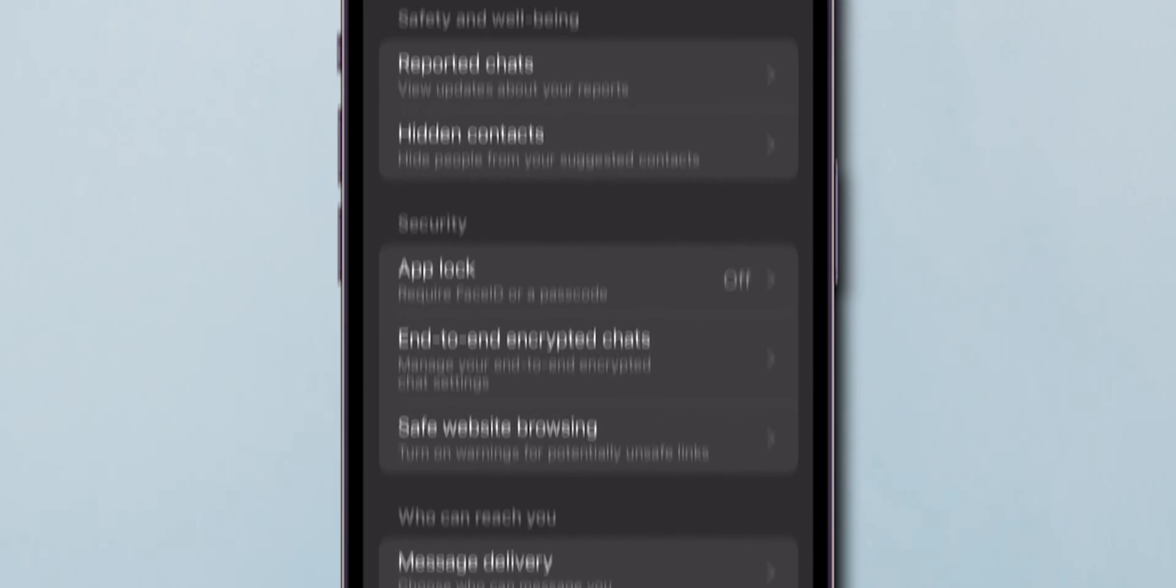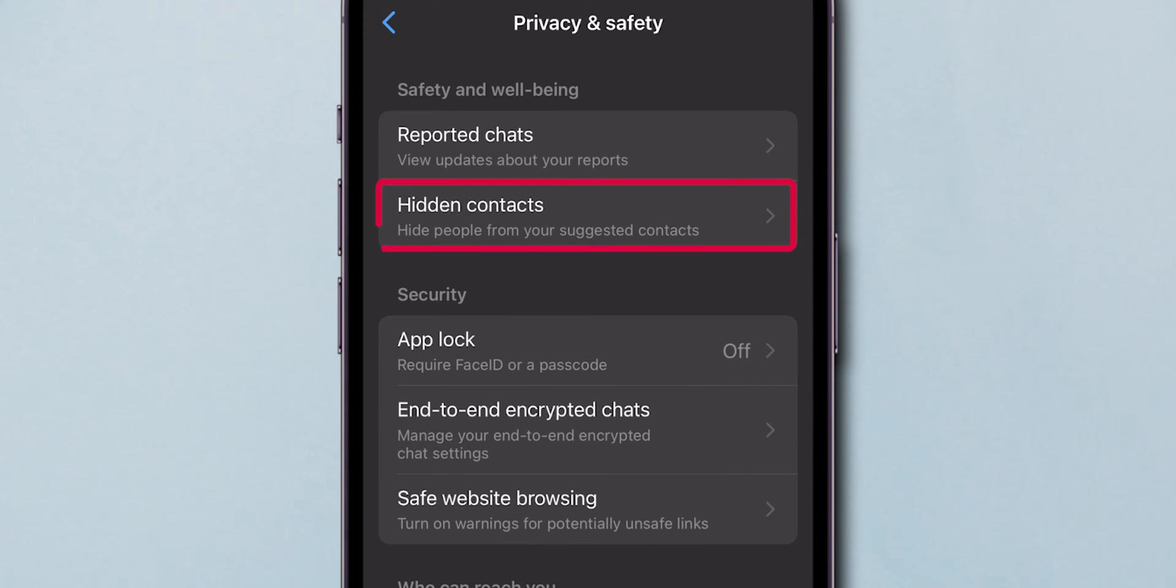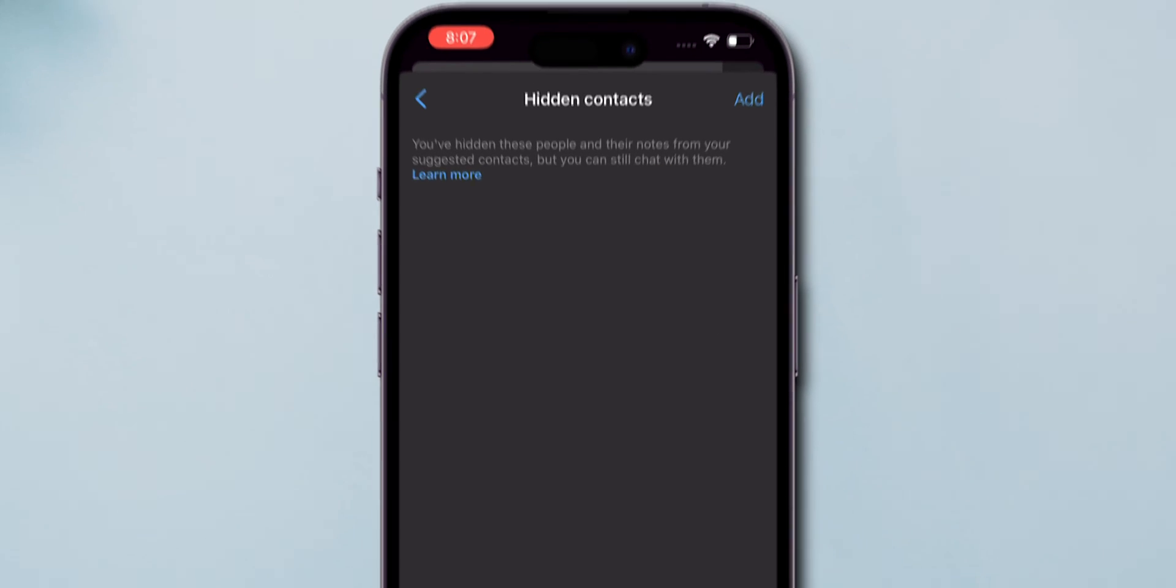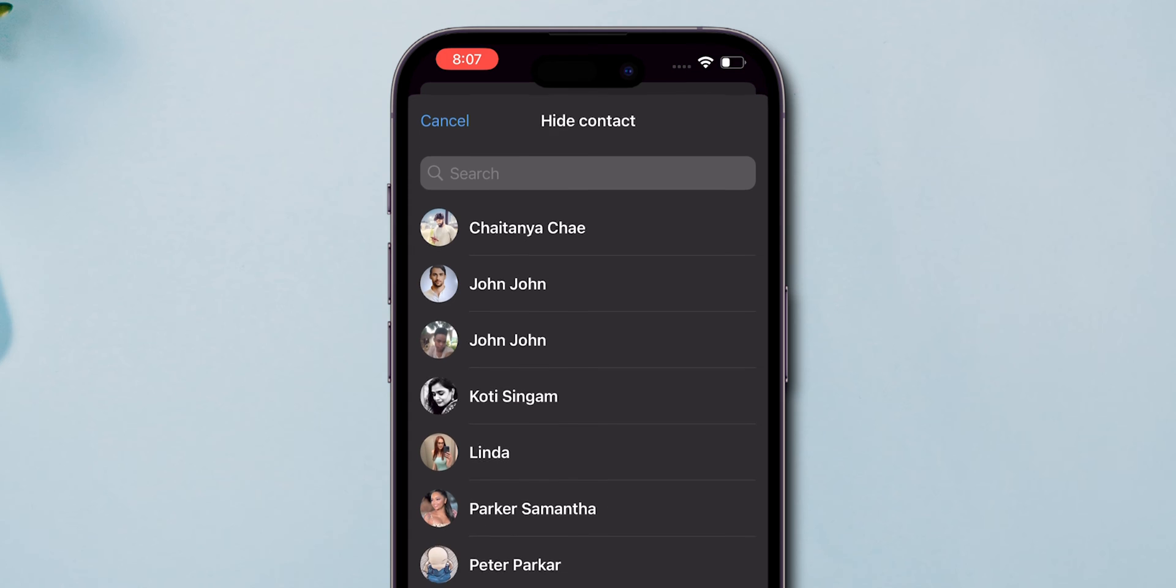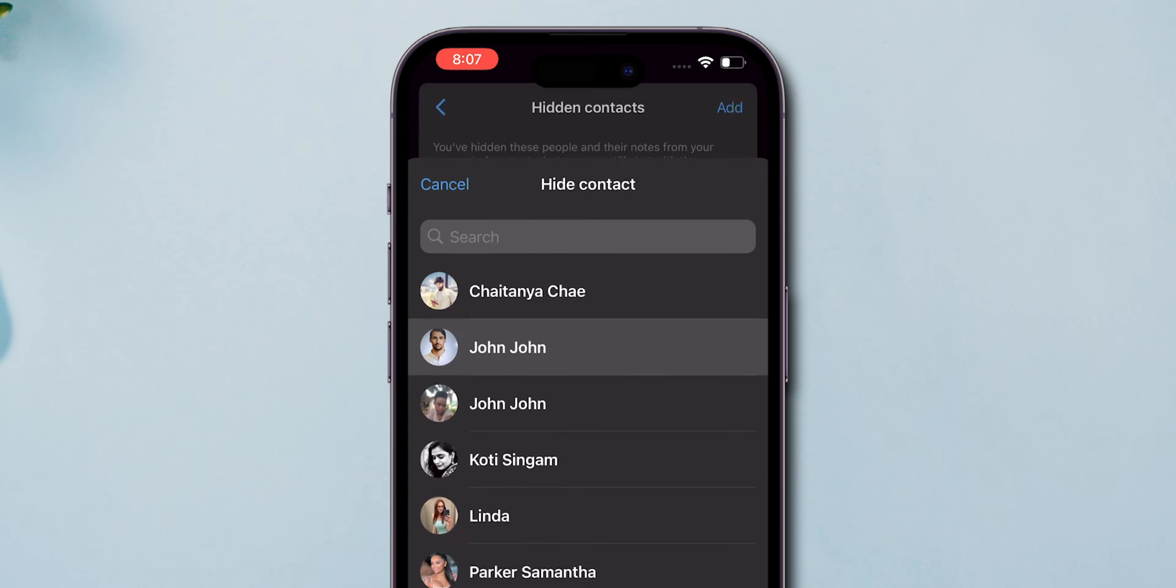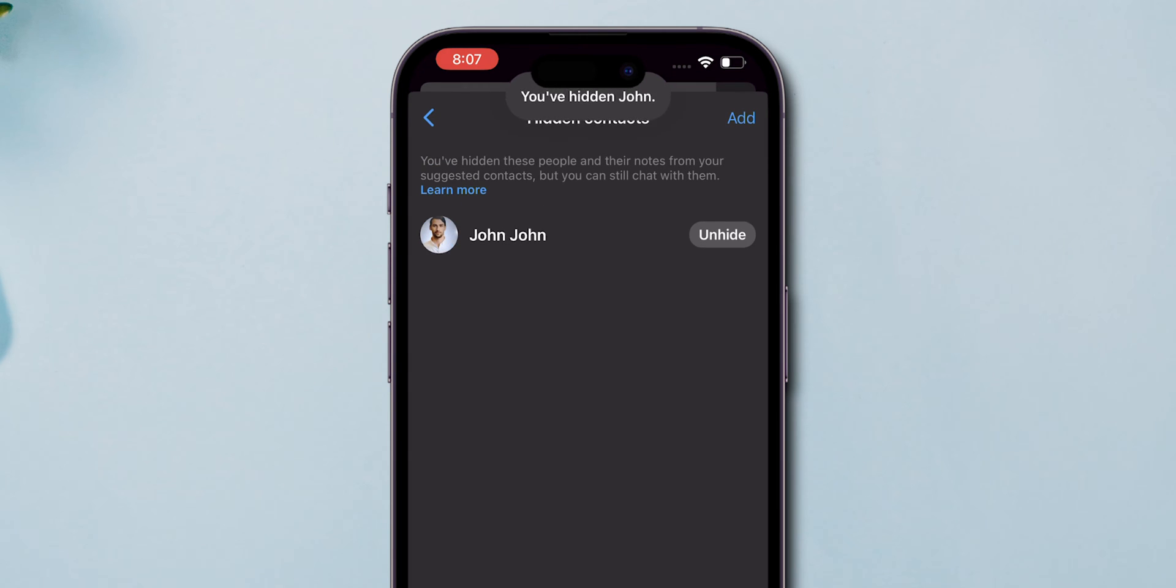After that, choose Hidden Contacts. Then click on Add at the top. Now choose the contacts you want to hide from suggestions.